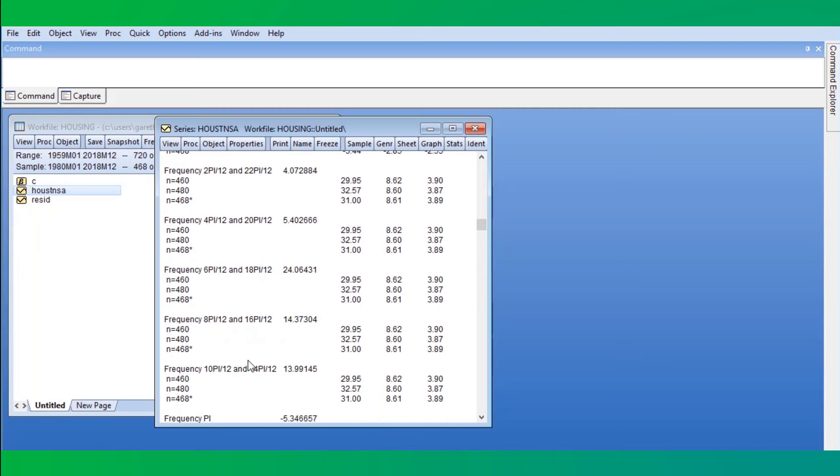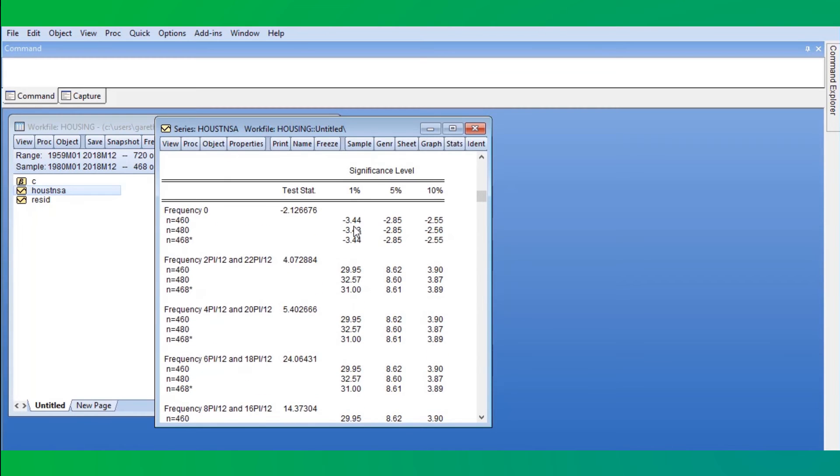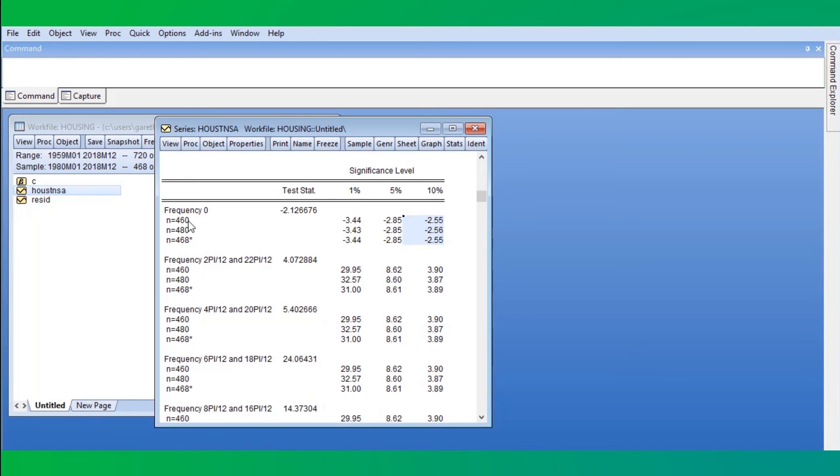Along with the test statistics, EViews also reports the associated critical values. These values come from non-standard distributions, and so are drawn from simulation. As such, critical values are not available for every possible sample size, and in such cases, EViews will report the two critical values for the available sample sizes below and above our sample size, as well as a linearly interpolated critical value.